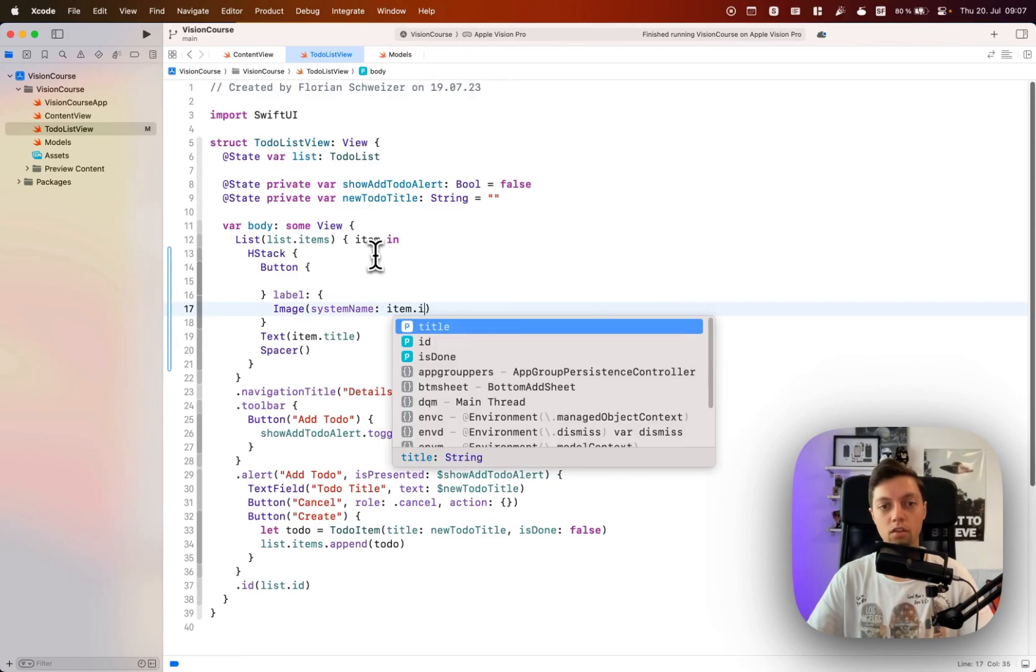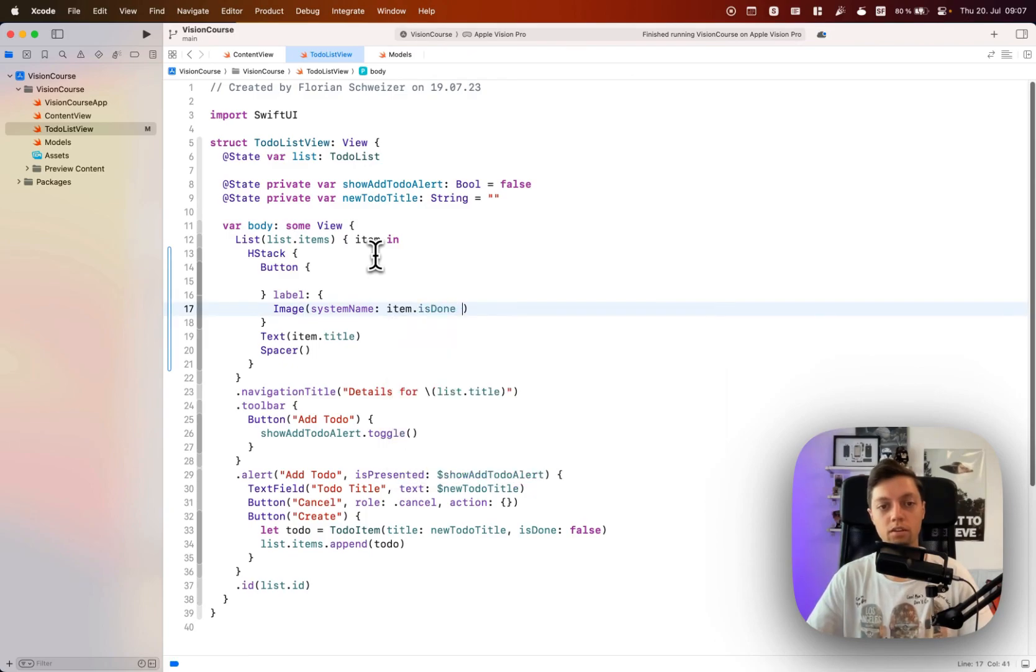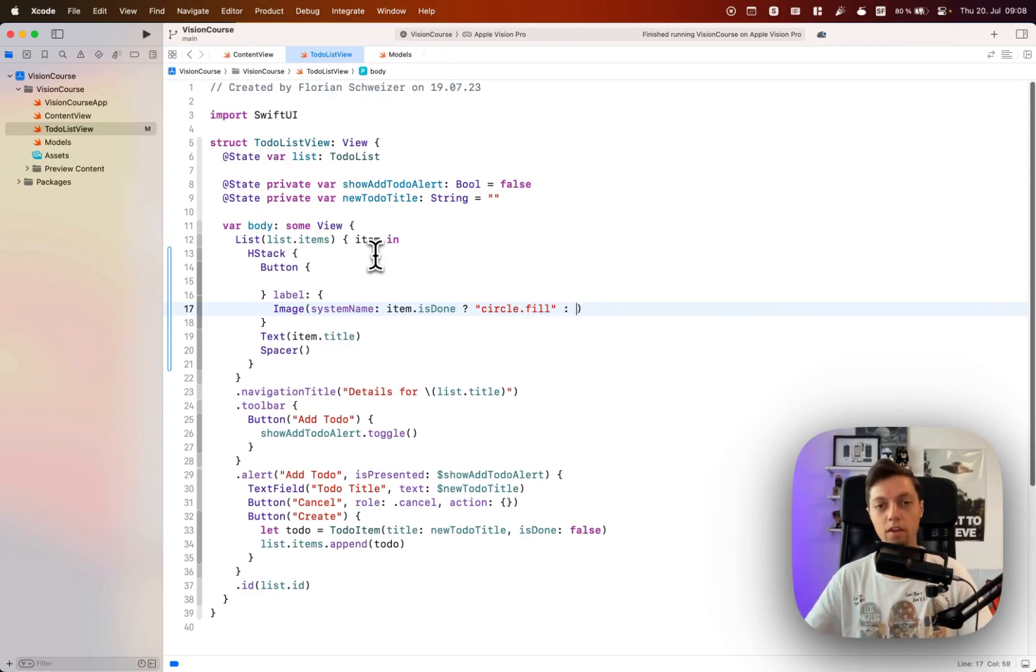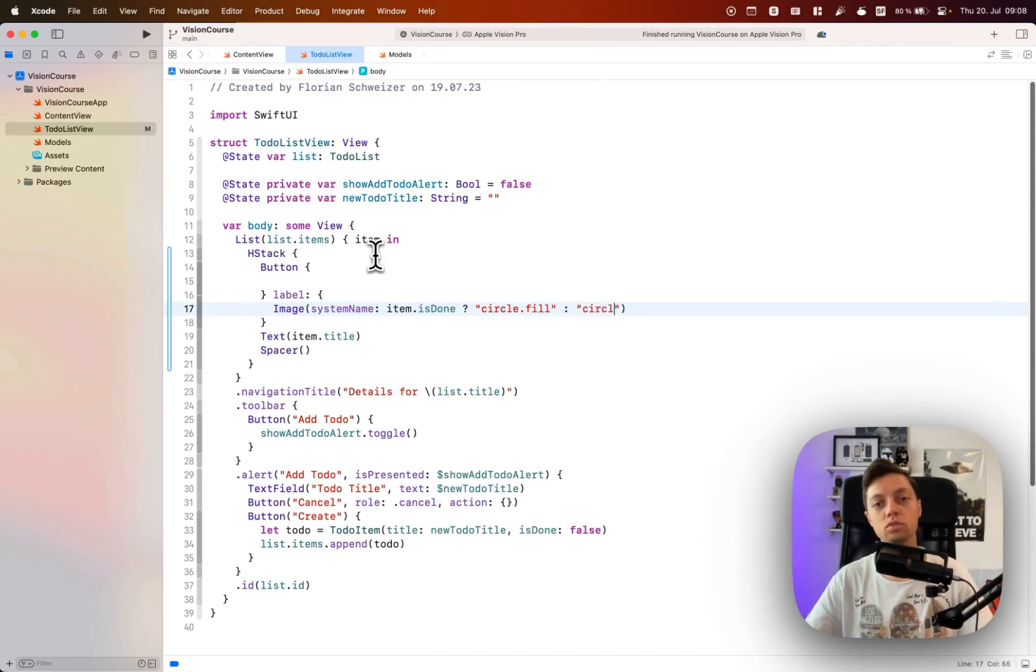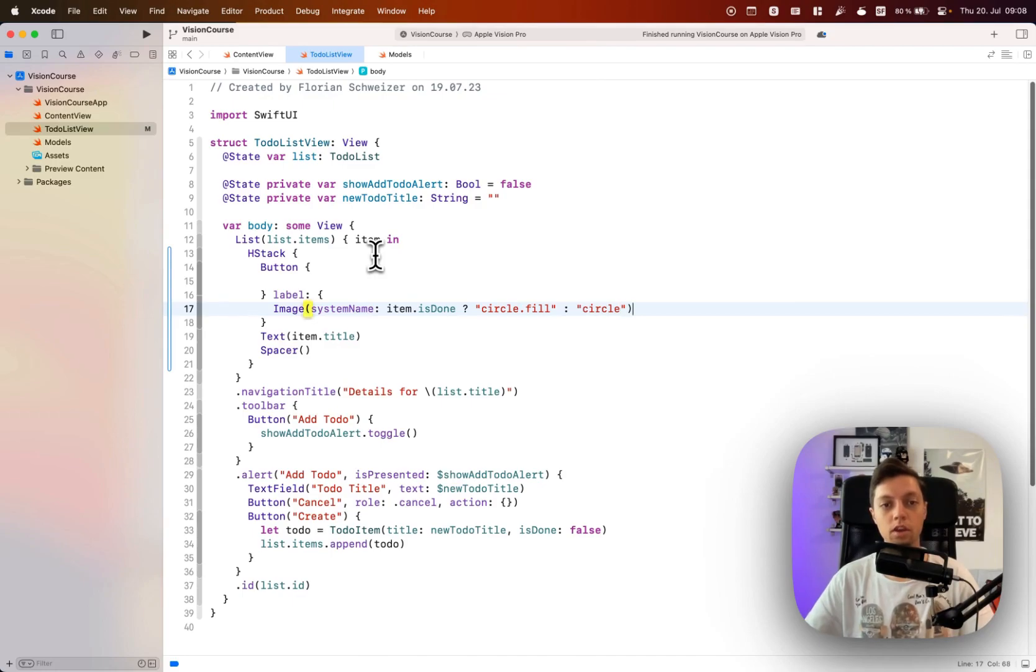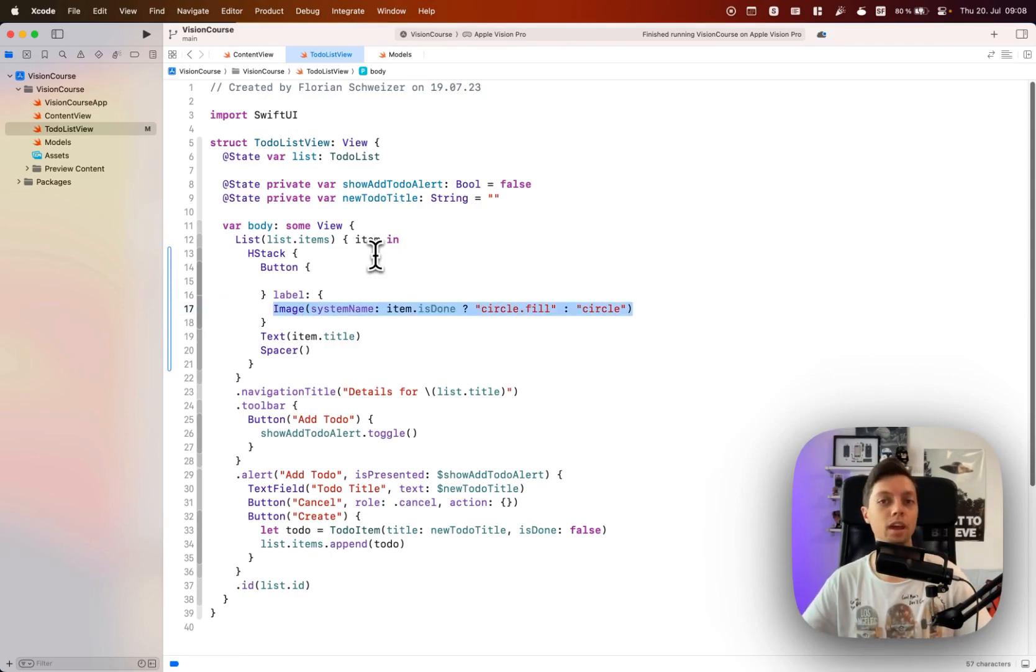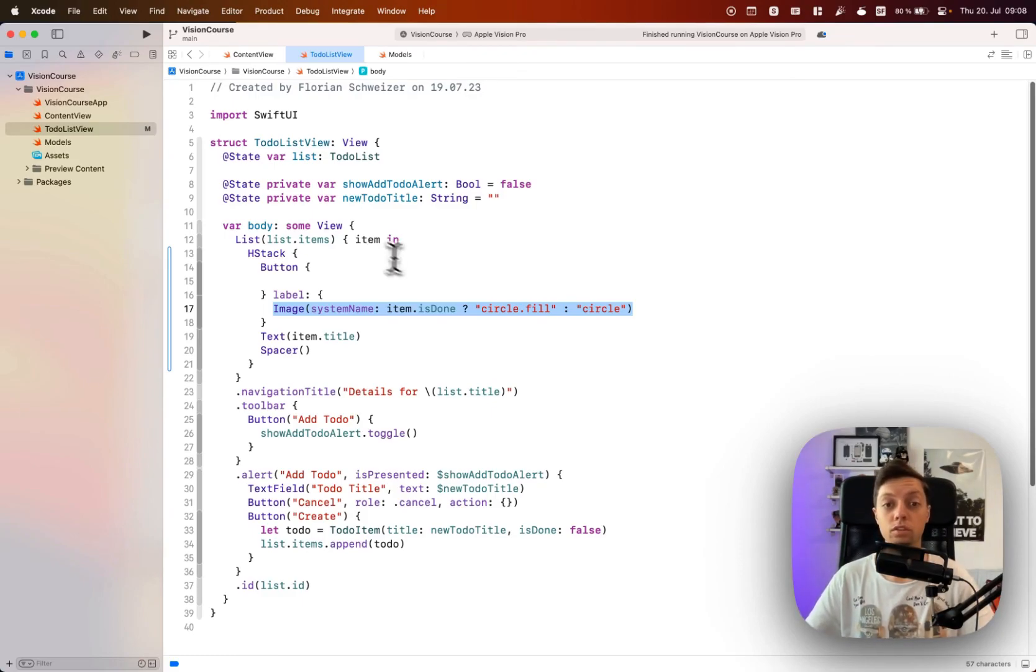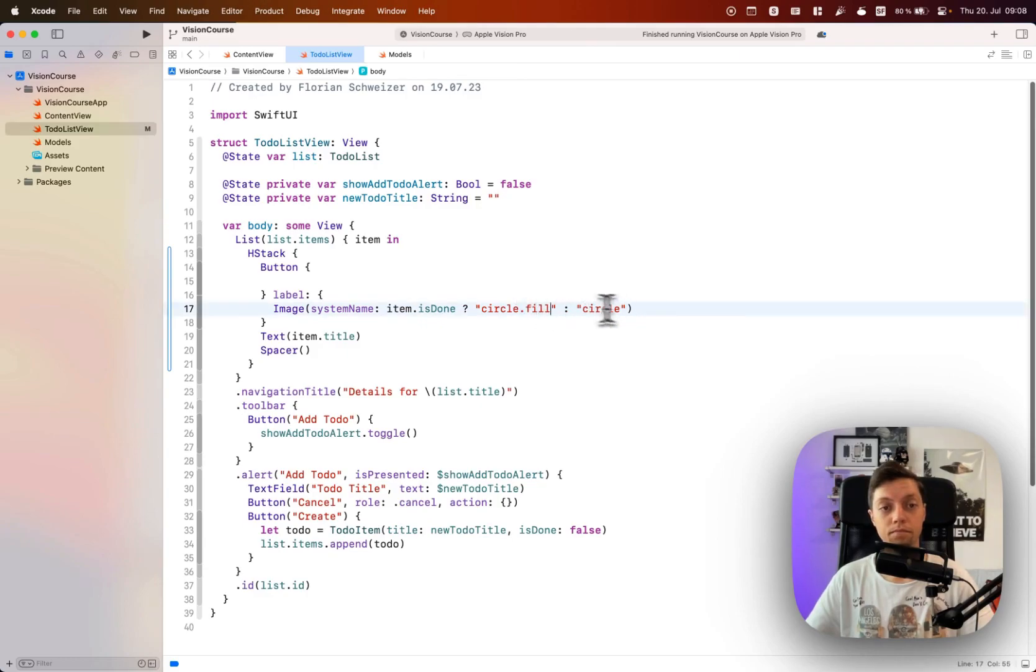We will say if the item is done then we will use the circle.fill as a symbol, and if it's not done then we will just use the circle as a symbol. This way we automatically adopt the accent color of the user, of the device accent color, and it will be used to fill the circle, so that should be really nice.